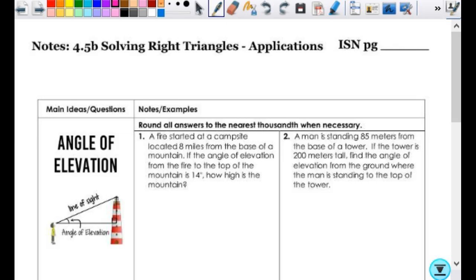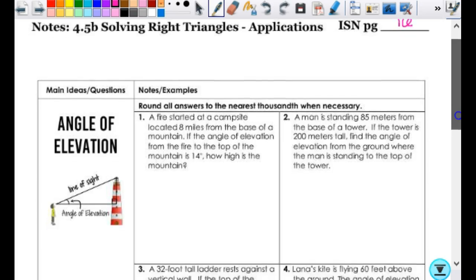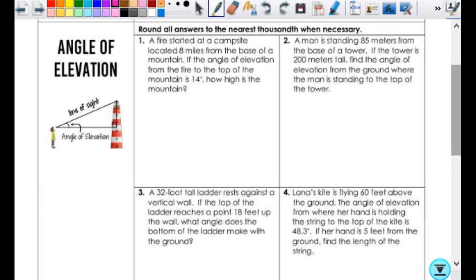Let's go to page 96 — solving right triangles, applications. Angles of elevation and depression — total review from geometry. Angles of elevation, mostly you get those right because they're kind of hard to mess up. It's the angle of depression that gets drawn incorrectly the majority of the time. Once you draw and label it correctly, you're at the same point we were on Friday and you can totally solve those, but you have to get it drawn and labeled correctly first.